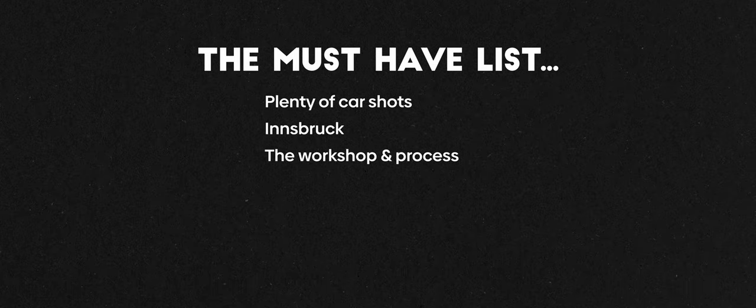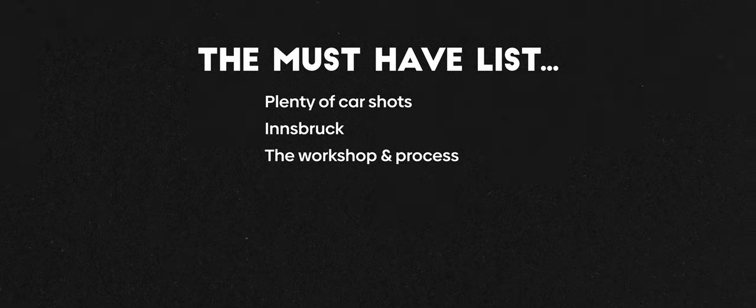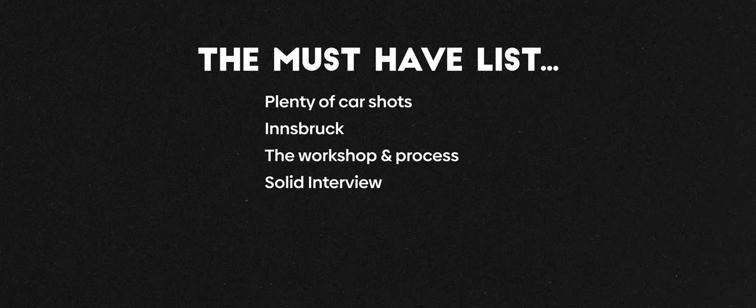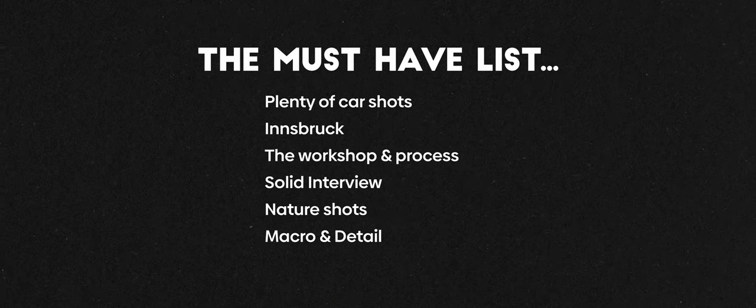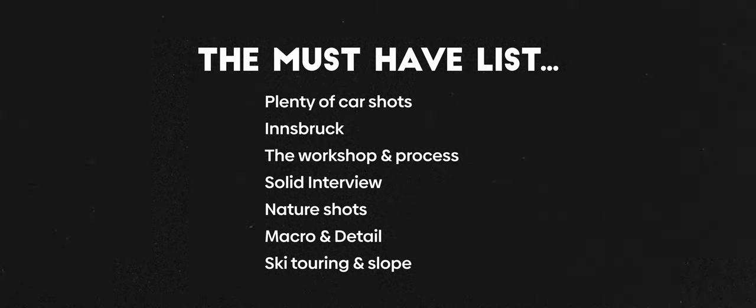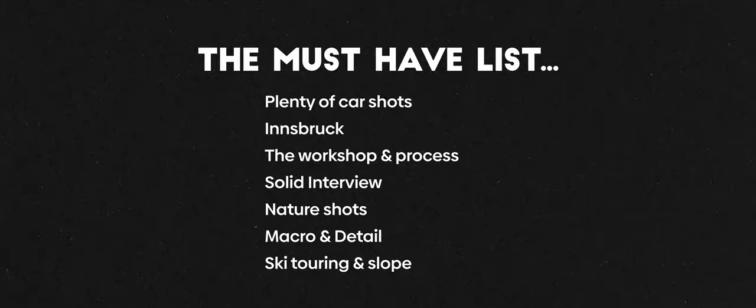For this shoot there was plenty of car shots, shots of Innsbruck, the workshop, the process in detail, solid interviews, nature shots, macro detail shots, ski touring and ski shots. It seems like a lot, but in five days you kind of have enough time. Usually.